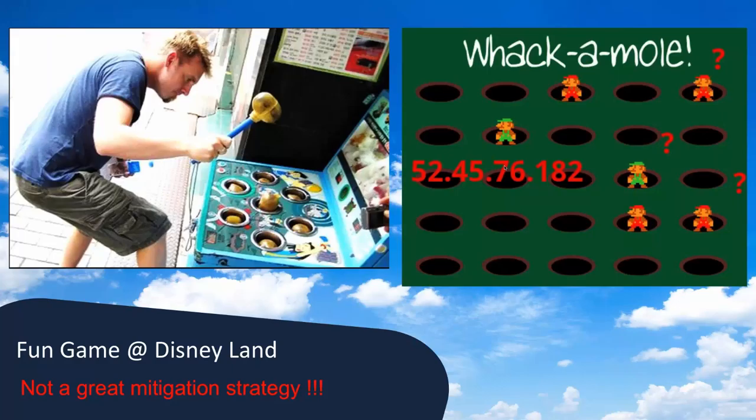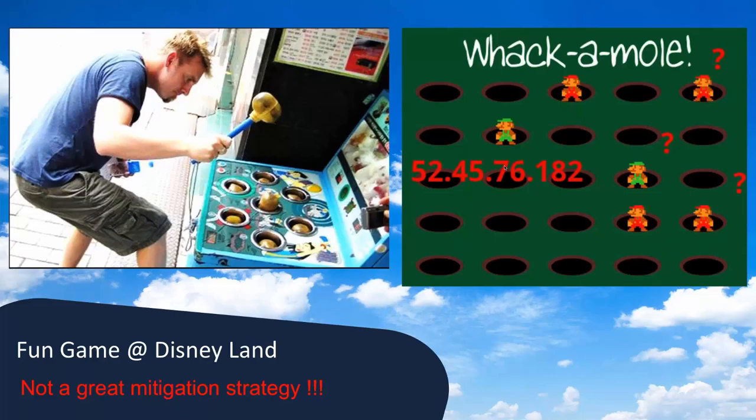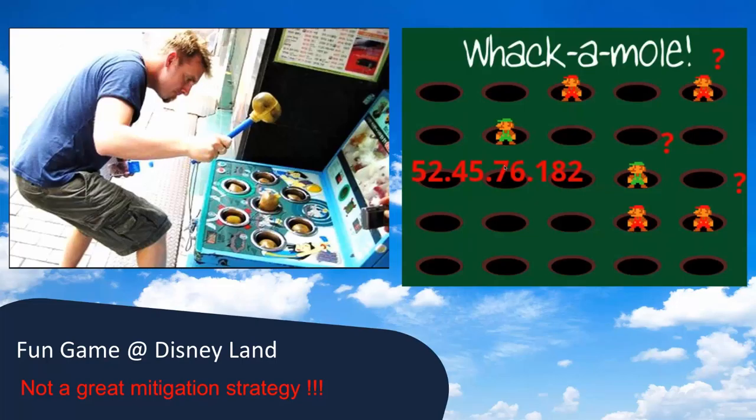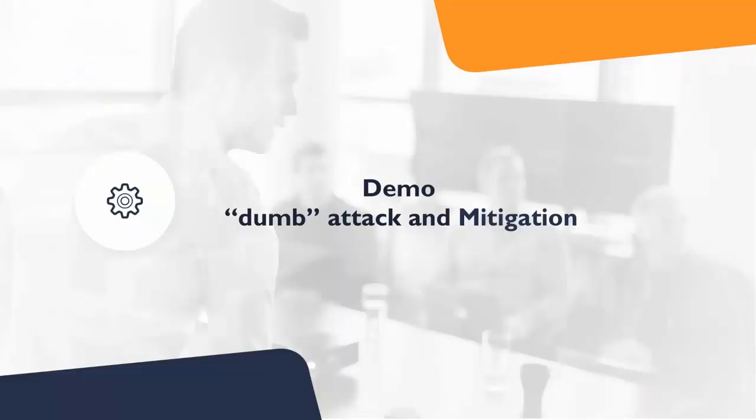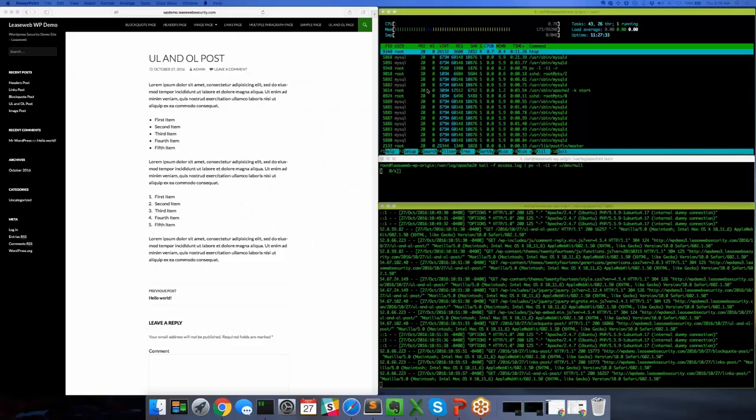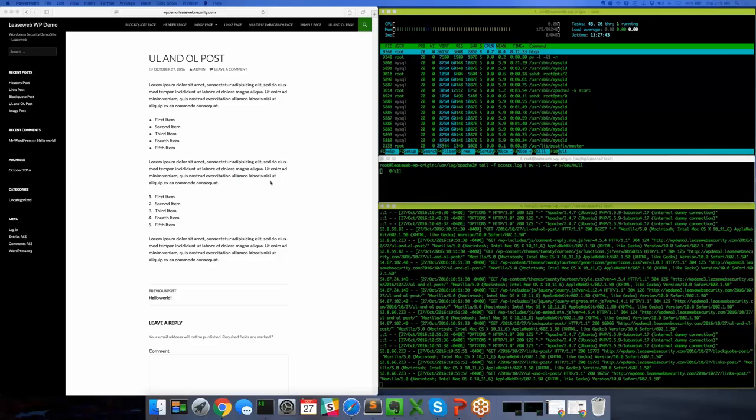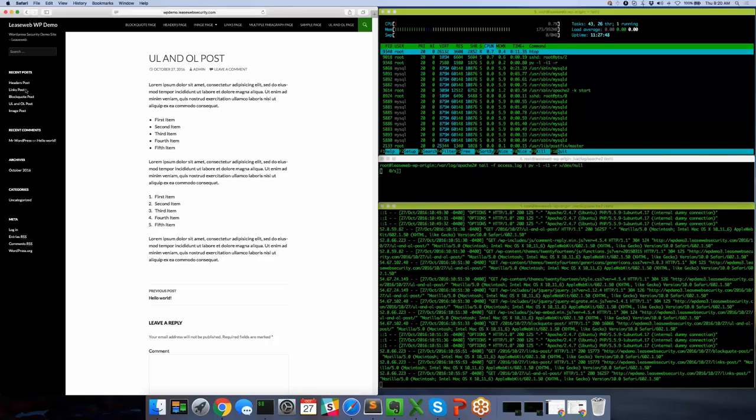I don't know if you've ever played whack-a-mole. Here in the U.S. we have this fun amusement game at Disneyland. When I see customers trying to do this with IP addresses, I kind of shake my head because this is often a mitigation strategy that folks will use. They'll grab an IP address out of the logs, block it in IP tables or some firewall. It's a fun game at Disneyland, but it's not a great mitigation strategy.